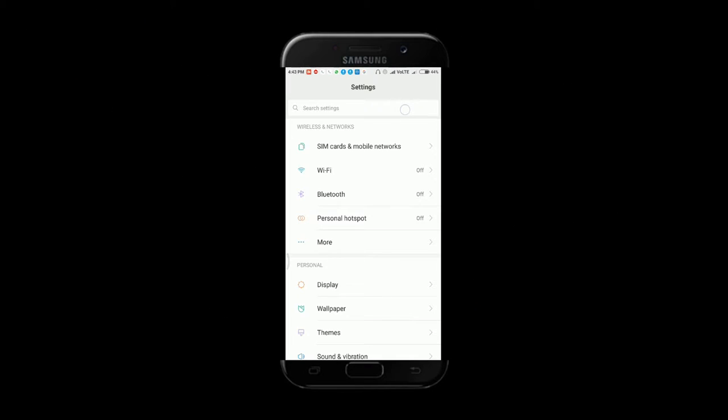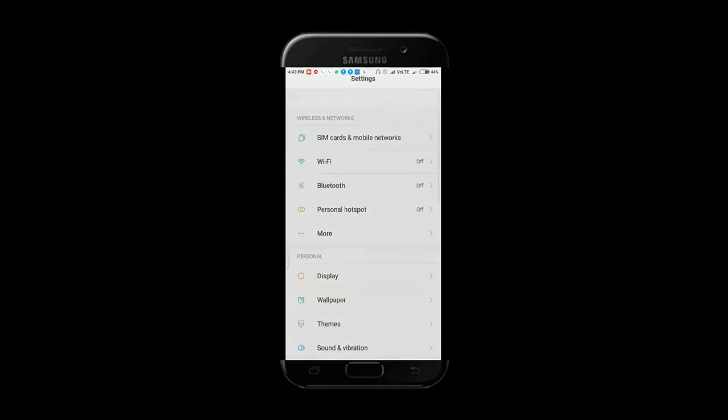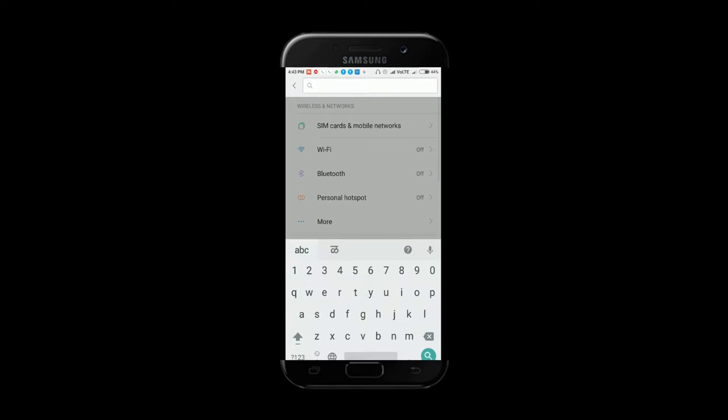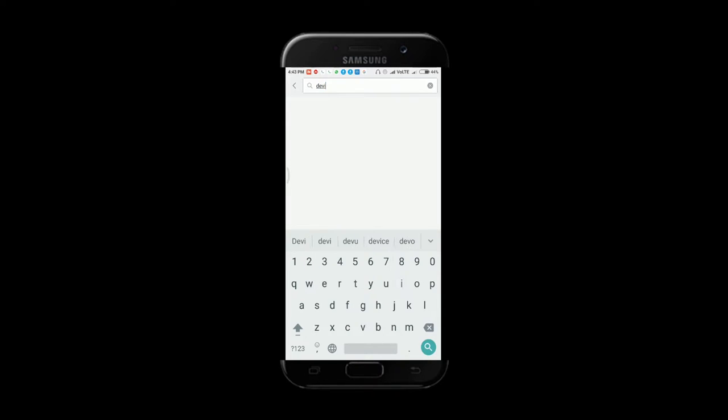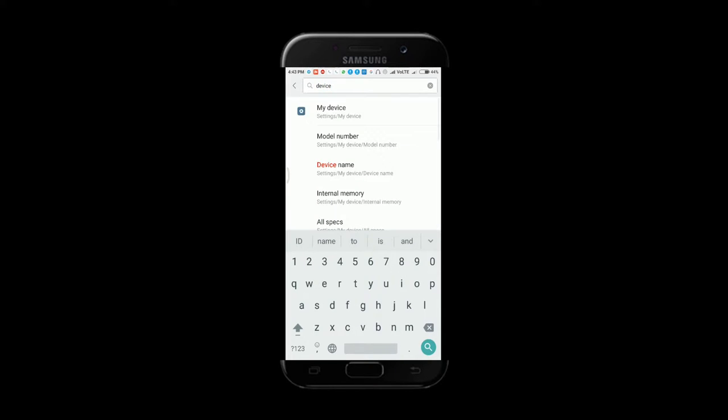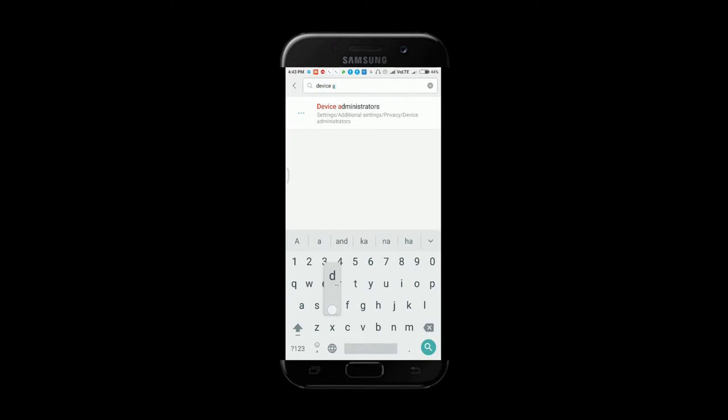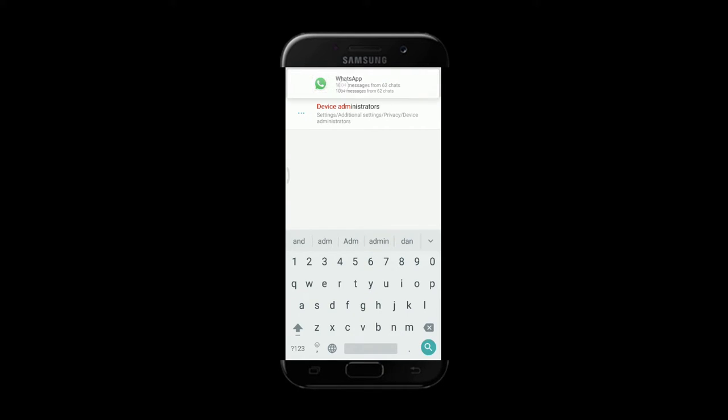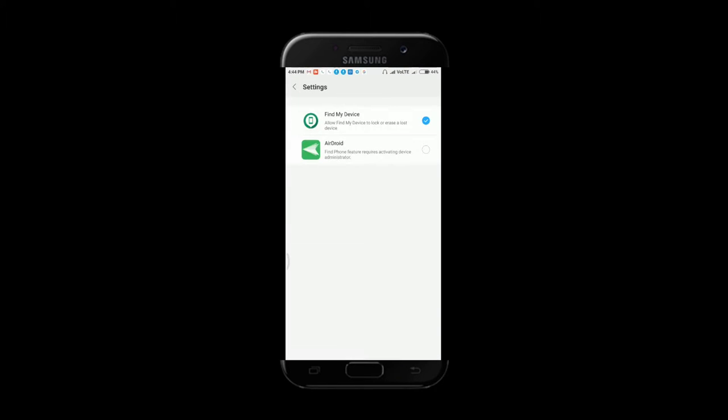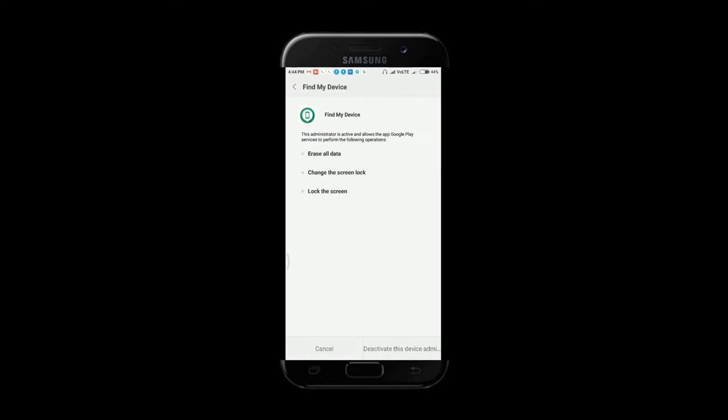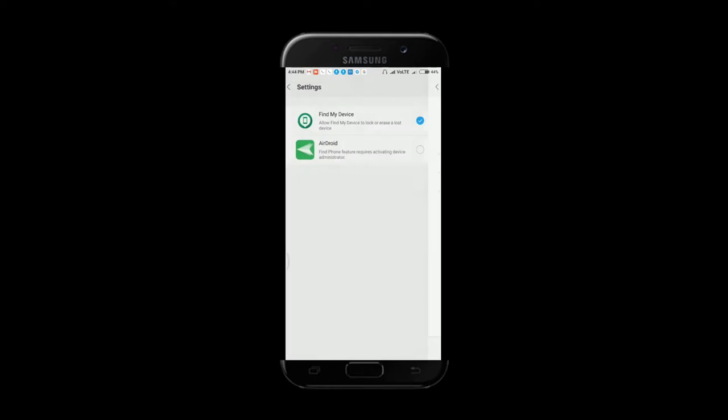So friends, first of all we have to go to the settings in your phone. In settings, you have to search 'device administrators.' You have to search this option. Now let us click on this option. Allow Find My Device to lock or erase a lost device. You have to just select this option. You have to tick mark this option. I have already activated this option, so this is the only thing you have to do in your smartphone.